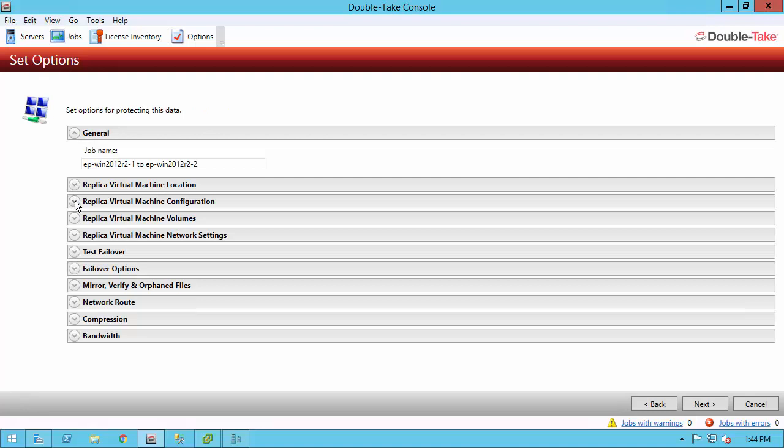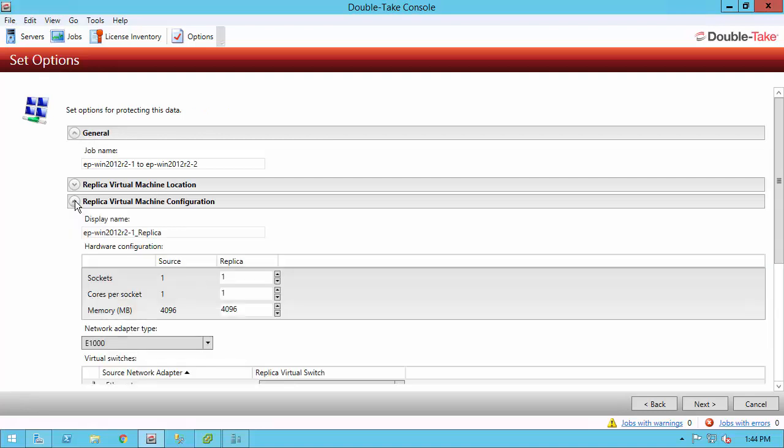The first thing I want to talk about is the replica virtual machine configuration. By default, the replica that we create is going to match the source. And we can see the source has one socket, one core, and four gigs of memory, so we match that by default, but you can increase or decrease that as needed. So you can really customize the machine. You can specify the network adapter, which virtual switch you want to connect to, and all sorts of good information.